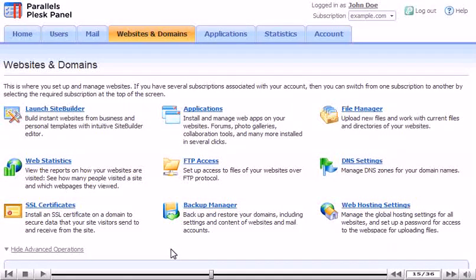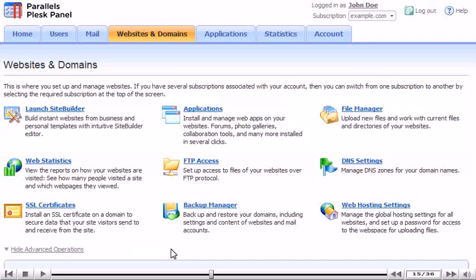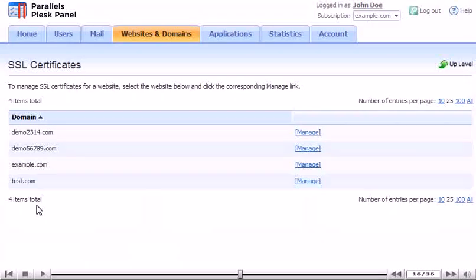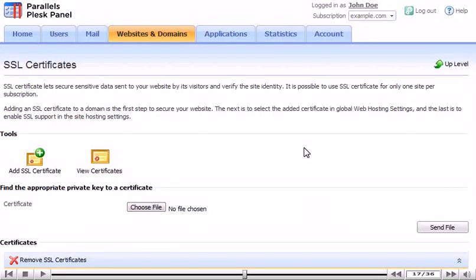Return to SSL certificates. Click Manage. Click this icon.